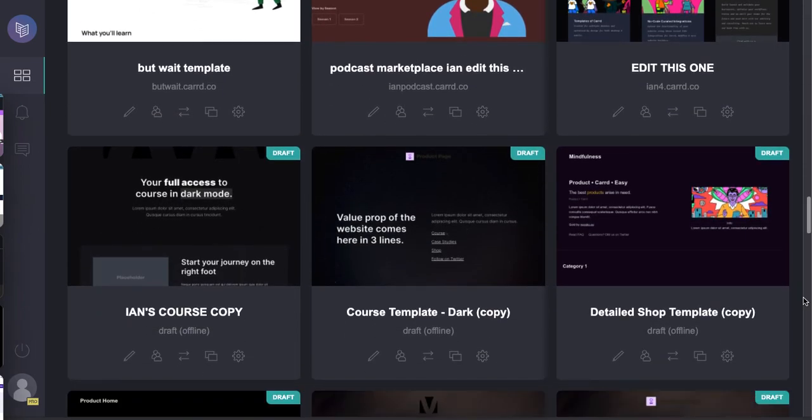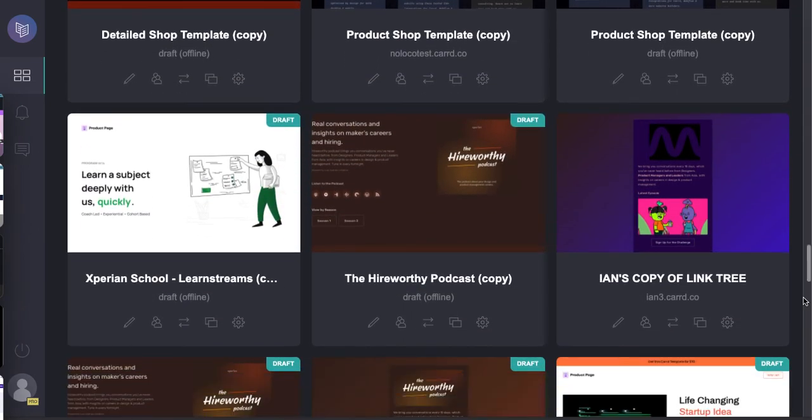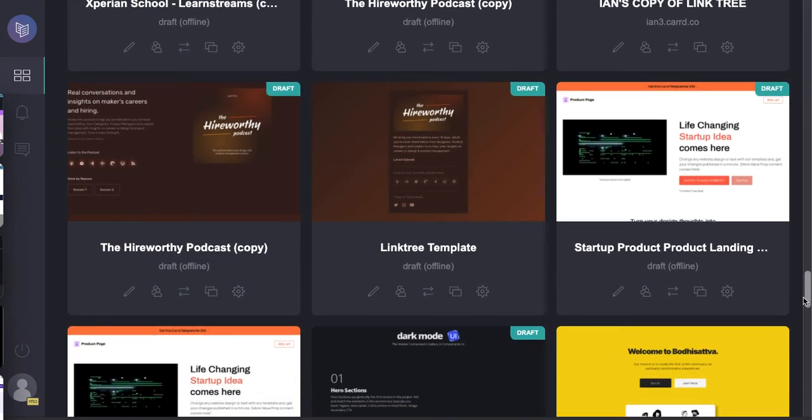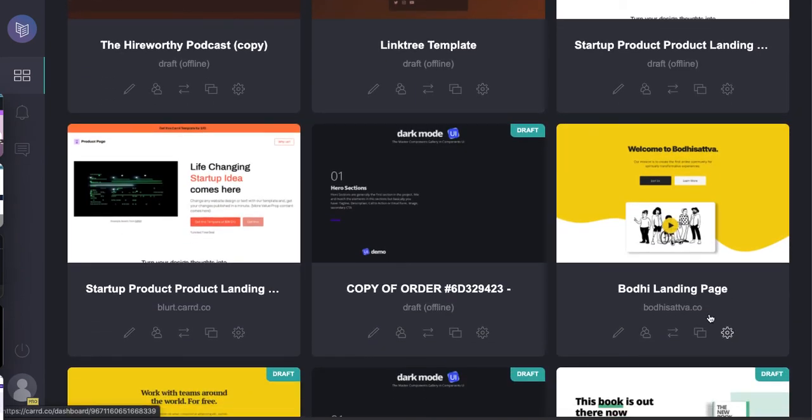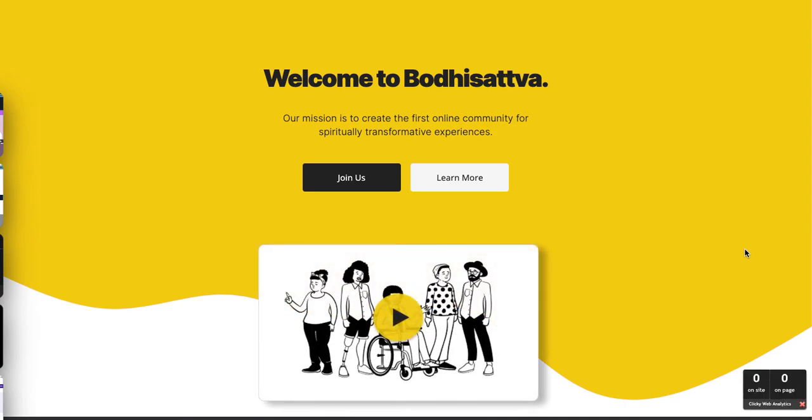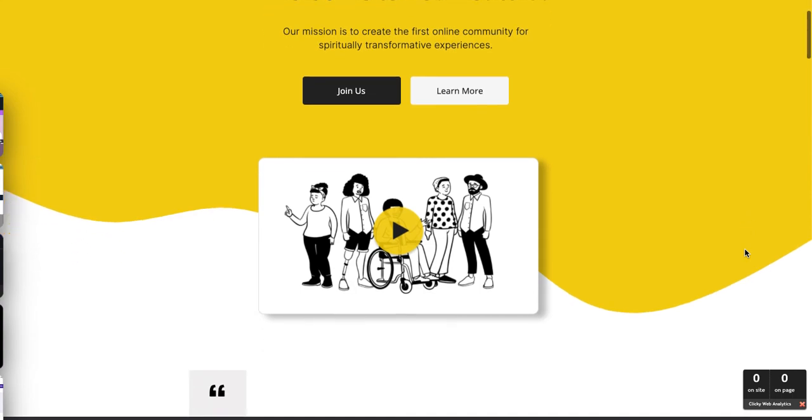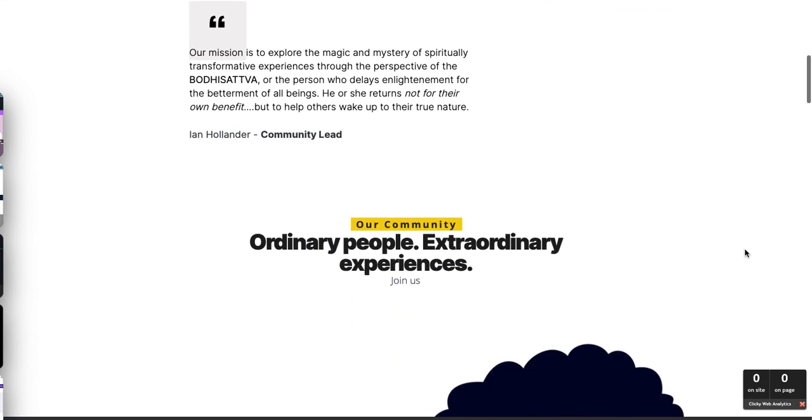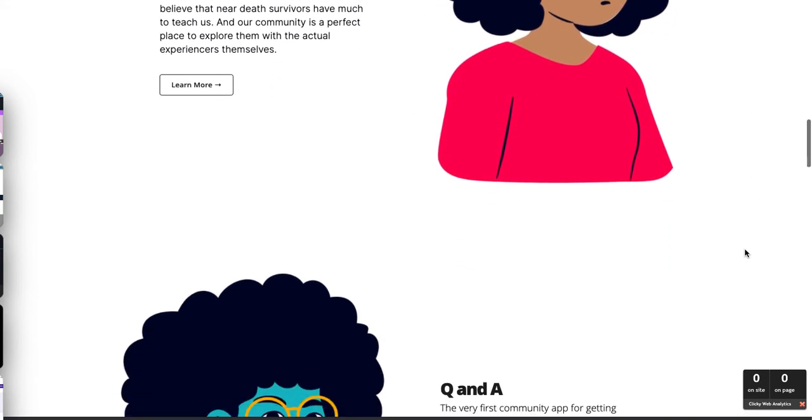Here's one that we created for a spiritual near-death experience testimonial site where people are sharing these experiences they've had with paranormal or spiritually transformative experiences. And they look great, and they can be done very very quickly. I'm just a huge fan of Carrd.